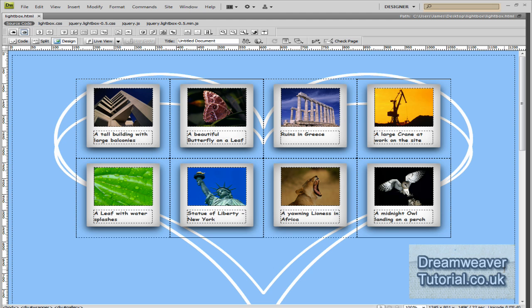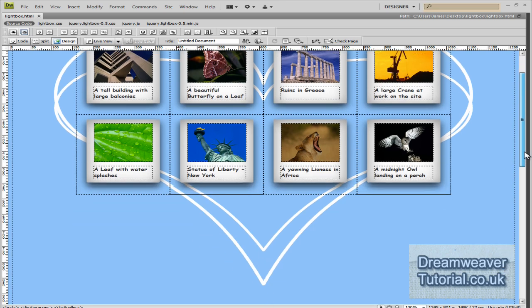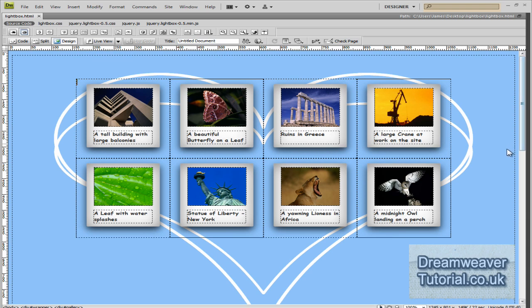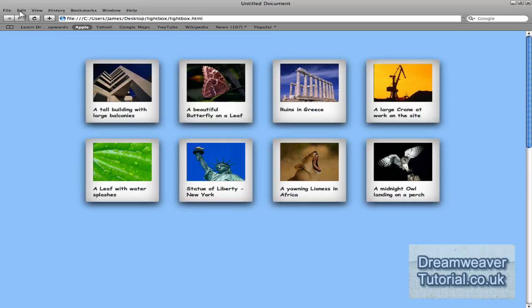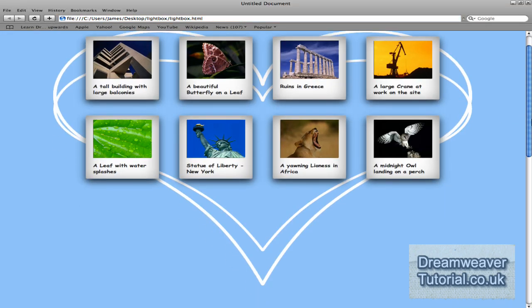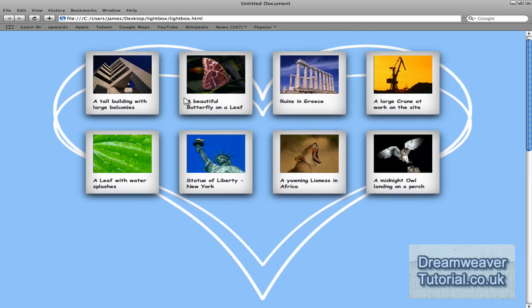Hey everybody, it's James at dreamweavertutorial.co.uk. We're going to be building an image gallery. We will create some class attributes and insert a polaroid effect background image with a layered alpha transparency drop shadow. We will then attach the jQuery lightbox plugin, and when a visitor clicks upon one of the thumbnail images, a larger version of the image will animate into the center stage of your website.